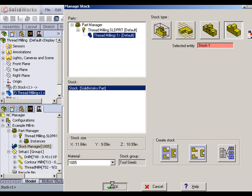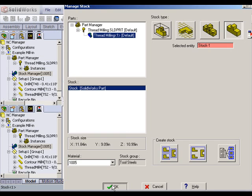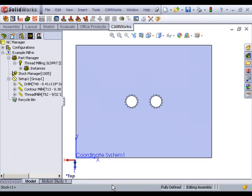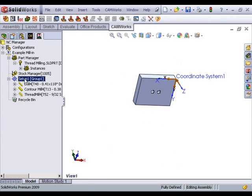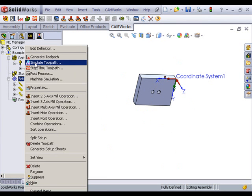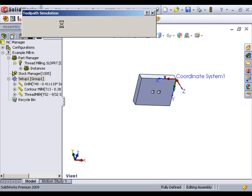Once I have that defined, I can go ahead and run my simulation to show the material being removed. I'm going to zoom out here to a different view and simulate my toolpath.